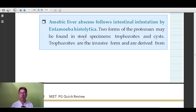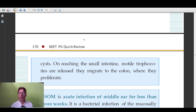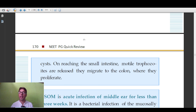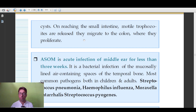Amoebic liver abscess is caused by Entamoeba histolytica. This protozoan may be found in stool specimens as trophozoites and cysts. Amoebic liver abscess usually presents on the right side of the liver and can extend into the small intestine due to migration of trophozoites. The association of amoebic liver abscess with Entamoeba histolytica is very important.